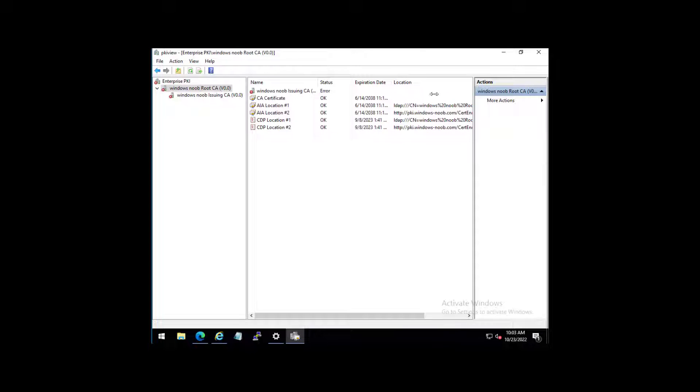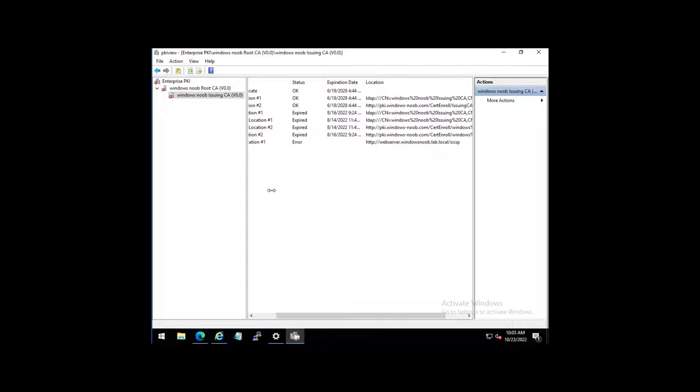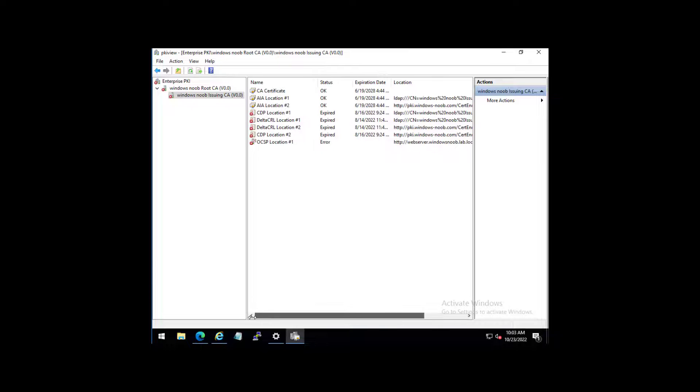On the root side, all the certs are actually still valid there, which is great. So all we have to do is fix these four expired certs and then things will be a lot better.